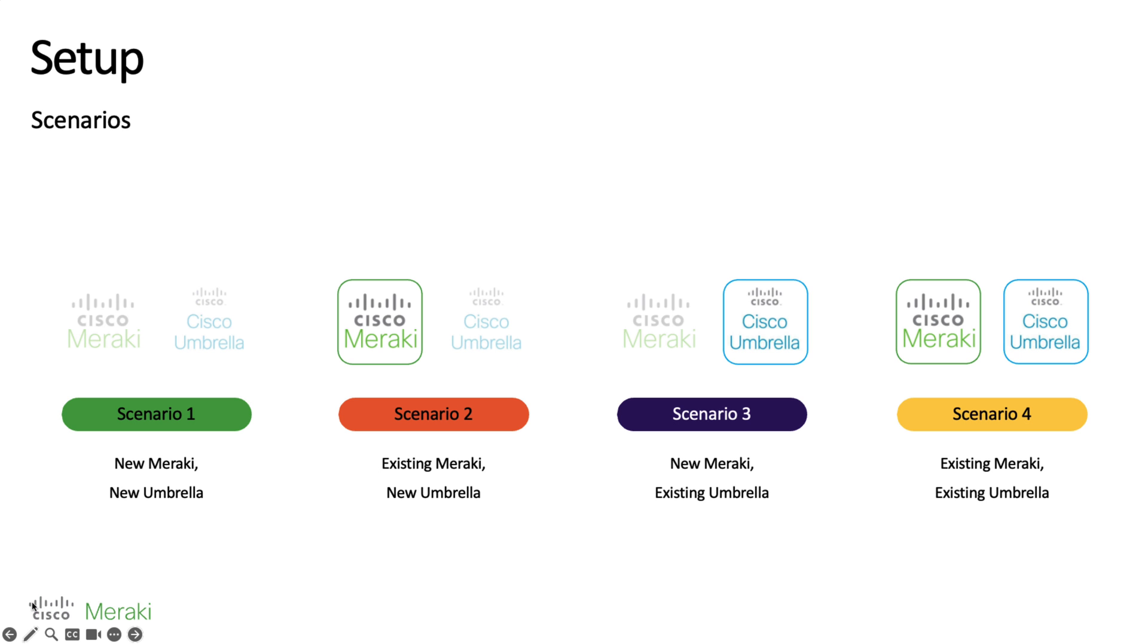To get started you might find yourself in a couple of different scenarios depending on which solutions already exist in your infrastructure. You might find yourself as a white space where you've neither deployed Meraki or Umbrella, maybe you just have Meraki or Umbrella, or potentially you have both.